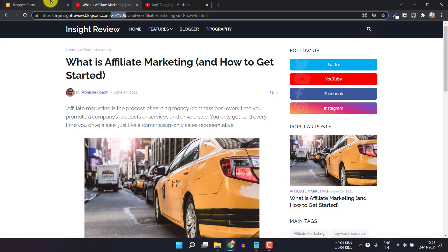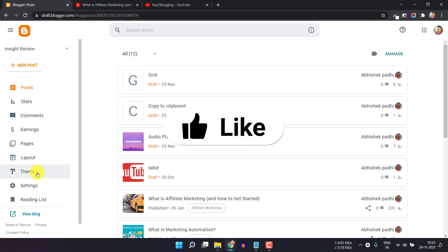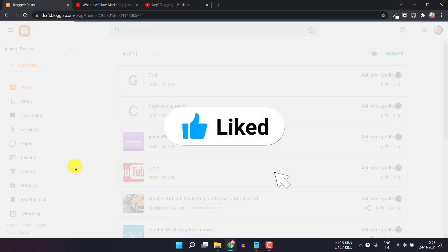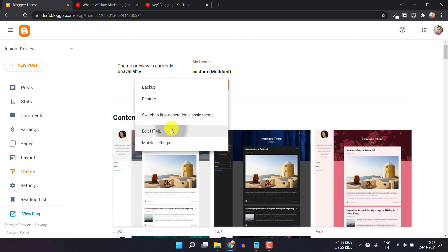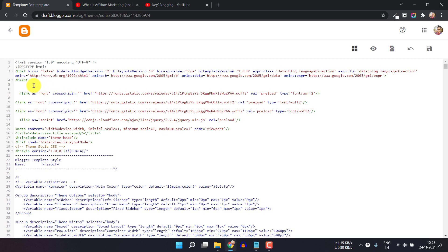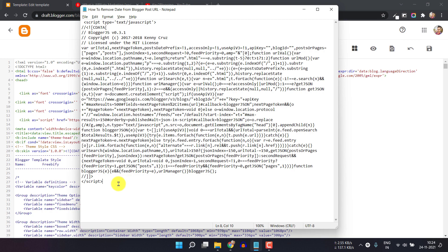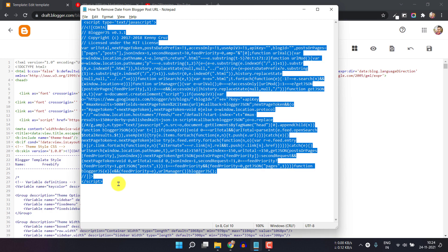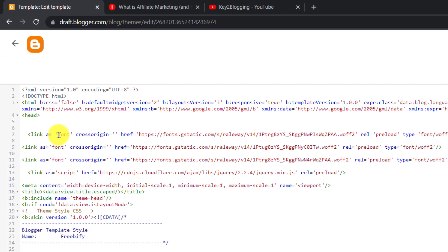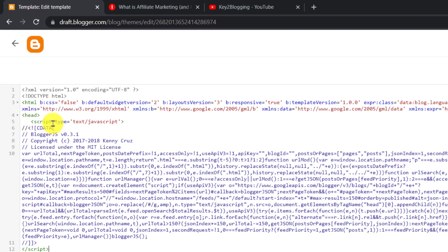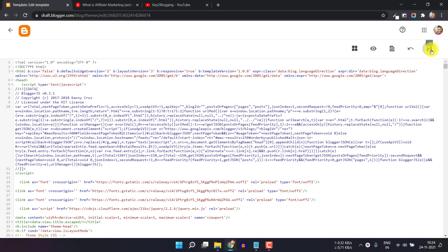You can easily remove that using a script. For this, go to the Blogger dashboard and click on the Theme section, then click on Edit HTML. Here you have to find the head tag, then download this code and paste it just below the head tag. I will paste it here.